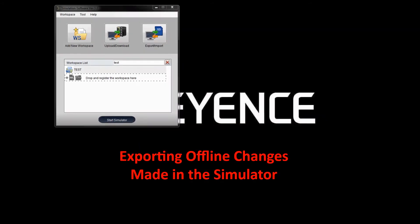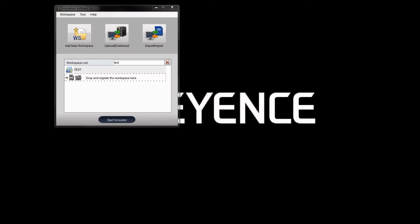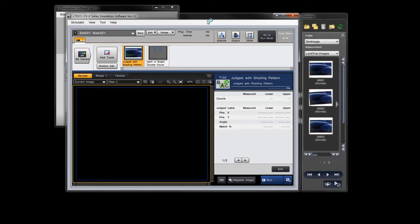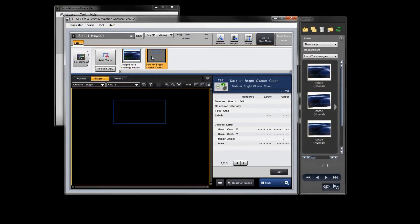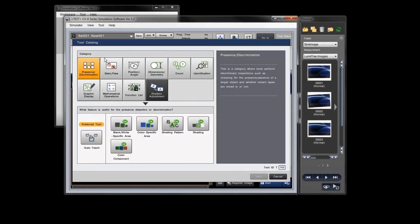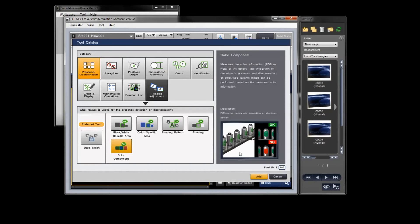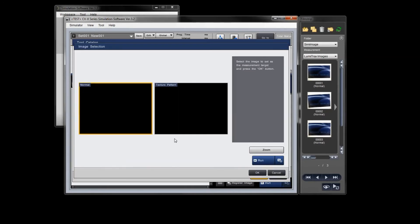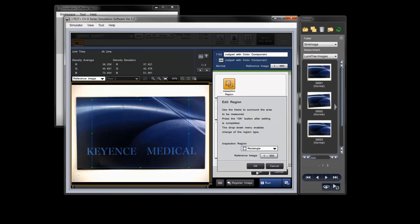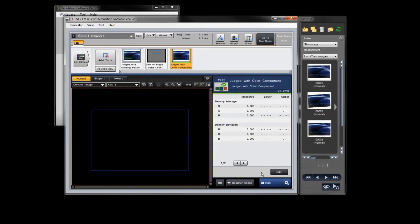This next section shows how to export settings from the simulator software and import them onto the controller. If you make offline changes to your program that you want reflected on the controller, you can do that. Launch the simulator called 'test' that was created earlier. The offline simulator works just like the controller — you can add tools, edit tools, and do whatever you want.